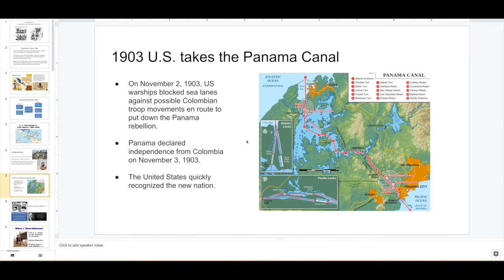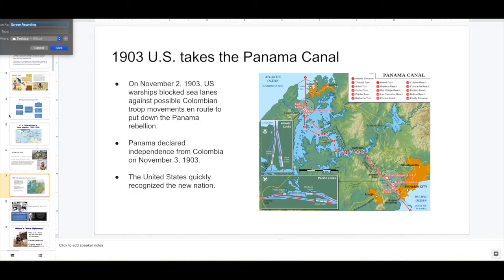A good example of U.S. intervention in Latin America happens in Panama in 1903. The U.S. had eyes on the Panama Canal, and they supported Panamanians to break away from Colombia. Not that they wanted to support Panama — they just wanted to grab the Panama Canal because, as you know, it is really important in terms of connecting both oceans.